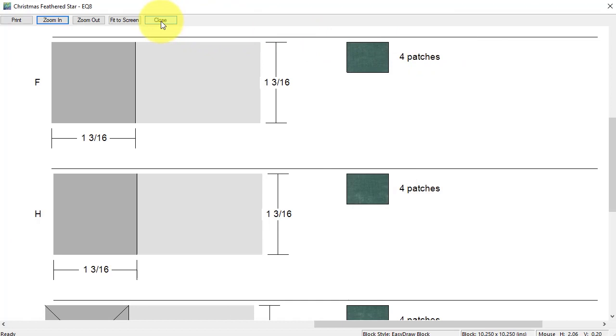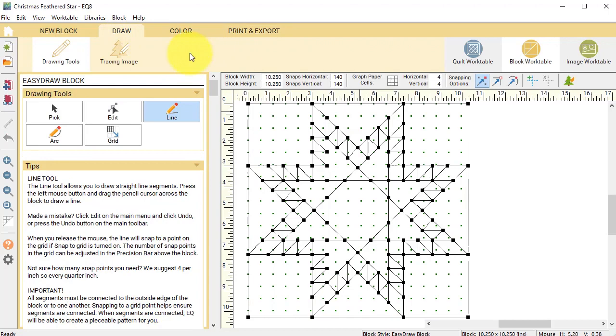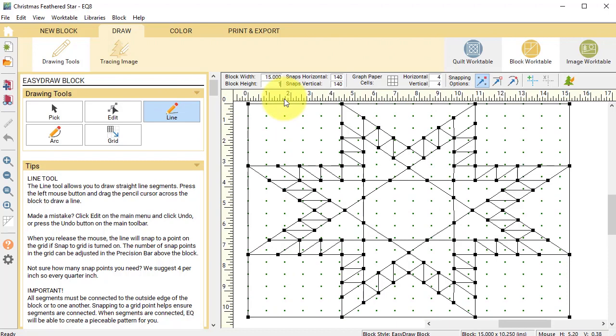Let's go ahead and close and close this. I'm going to go back to draw. I'm going to round up, so I'm going to change the size to 15 by 15.